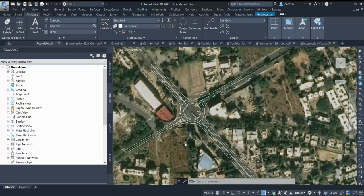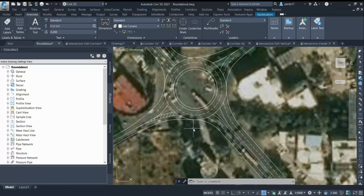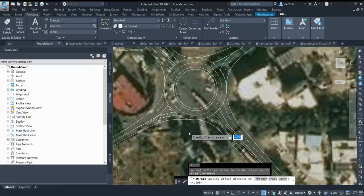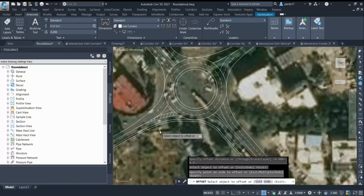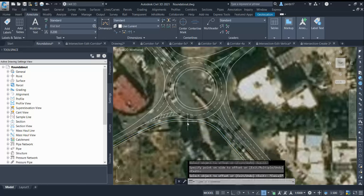There are a few things to keep in mind while designing a segregated left-hand lane. The first is the separation — either you go for a physical island or markings. It should be around 1.2 to 2 meters, depending on availability of space. I'll go for 1.5 meter physical separation between the main roundabout and the segregated left-hand lane.